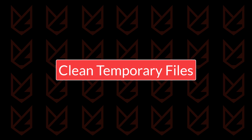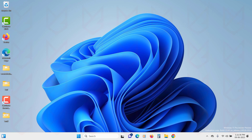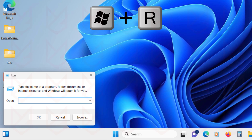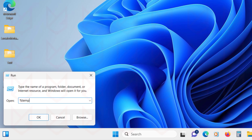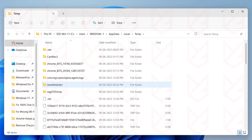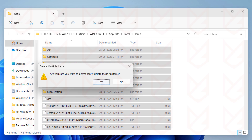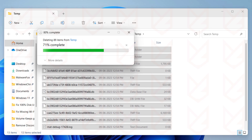Step three: Clean temporary files. Some malware hides its executables in the temporary files, so you should clear them. Press Windows + R, type %temp%, and hit Enter. Now select everything by pressing Ctrl + A and delete the entire temp files.